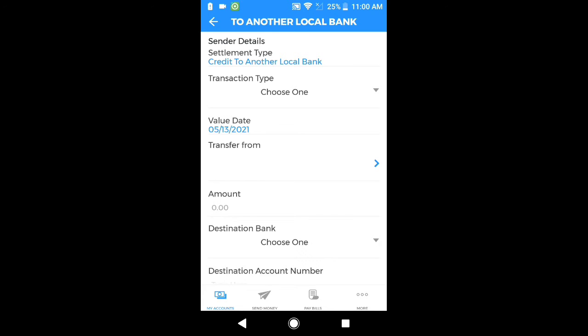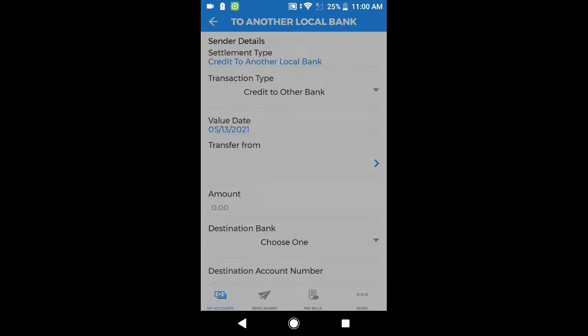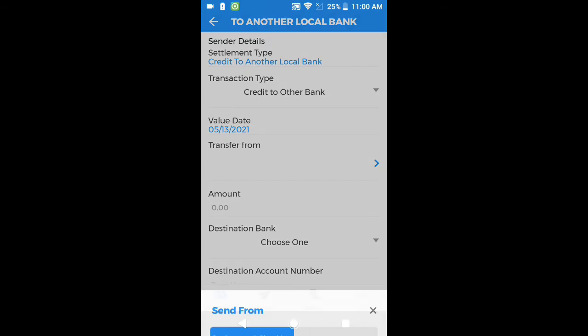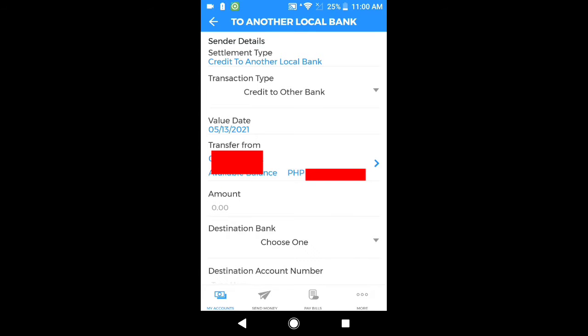Pag lumabas na po ito — to another local bank, credit to another local bank — transaction type, choose one. I-click po natin ang choose one — credit to other bank. Dapat magpalit po yan from choose one to credit to other bank. And then, value date. And then, transfer from — click po natin yung transfer from dito sa blue na arrow. Ito po yung ating savings bank account.